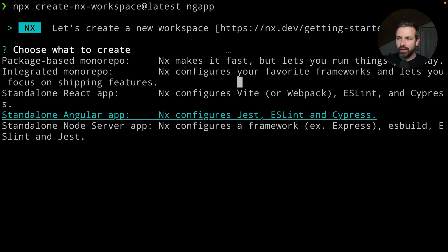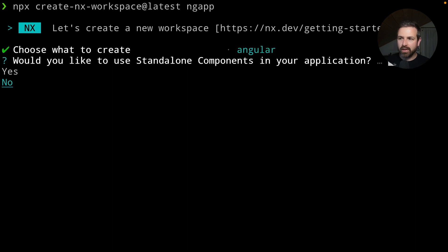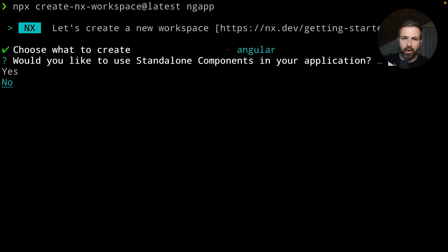Now if you choose that, starting with NX 15.7, we now have the option to immediately start with standalone components rather than using Angular NG modules.